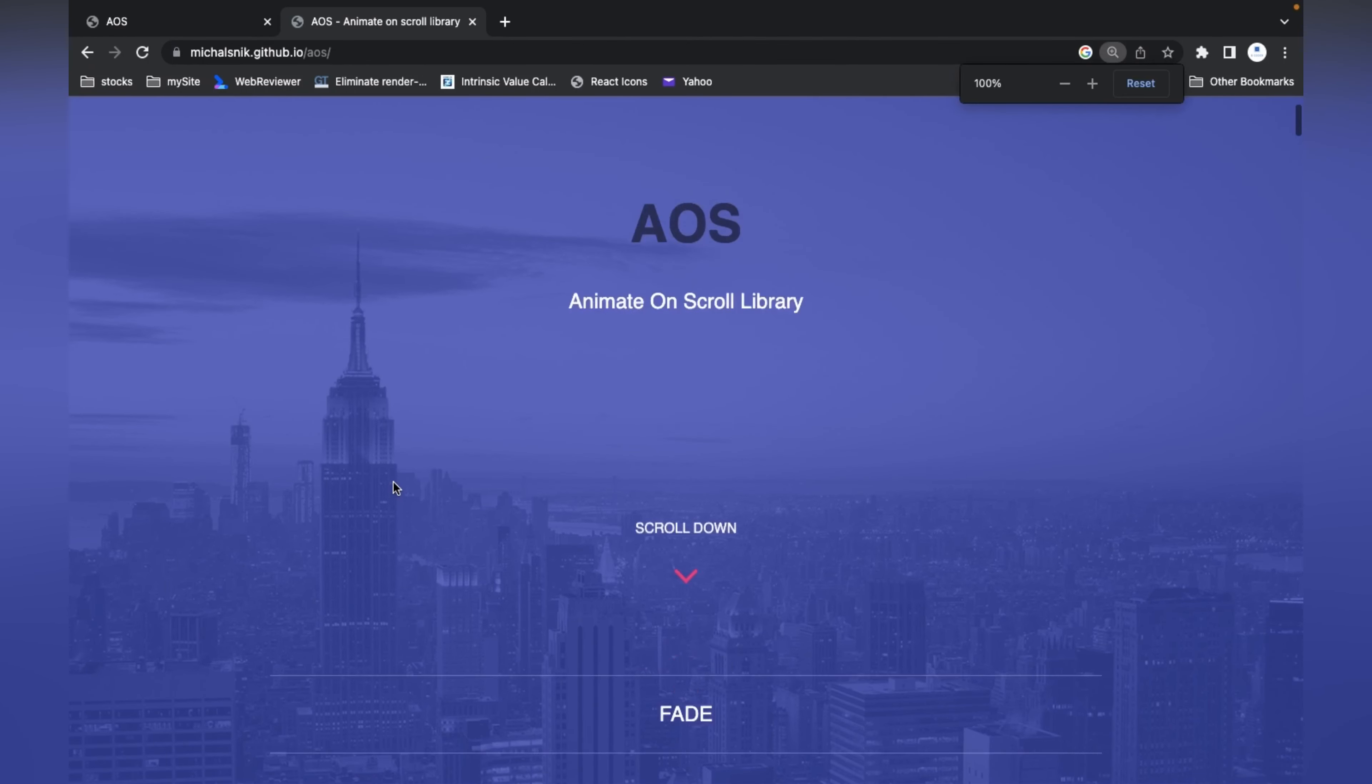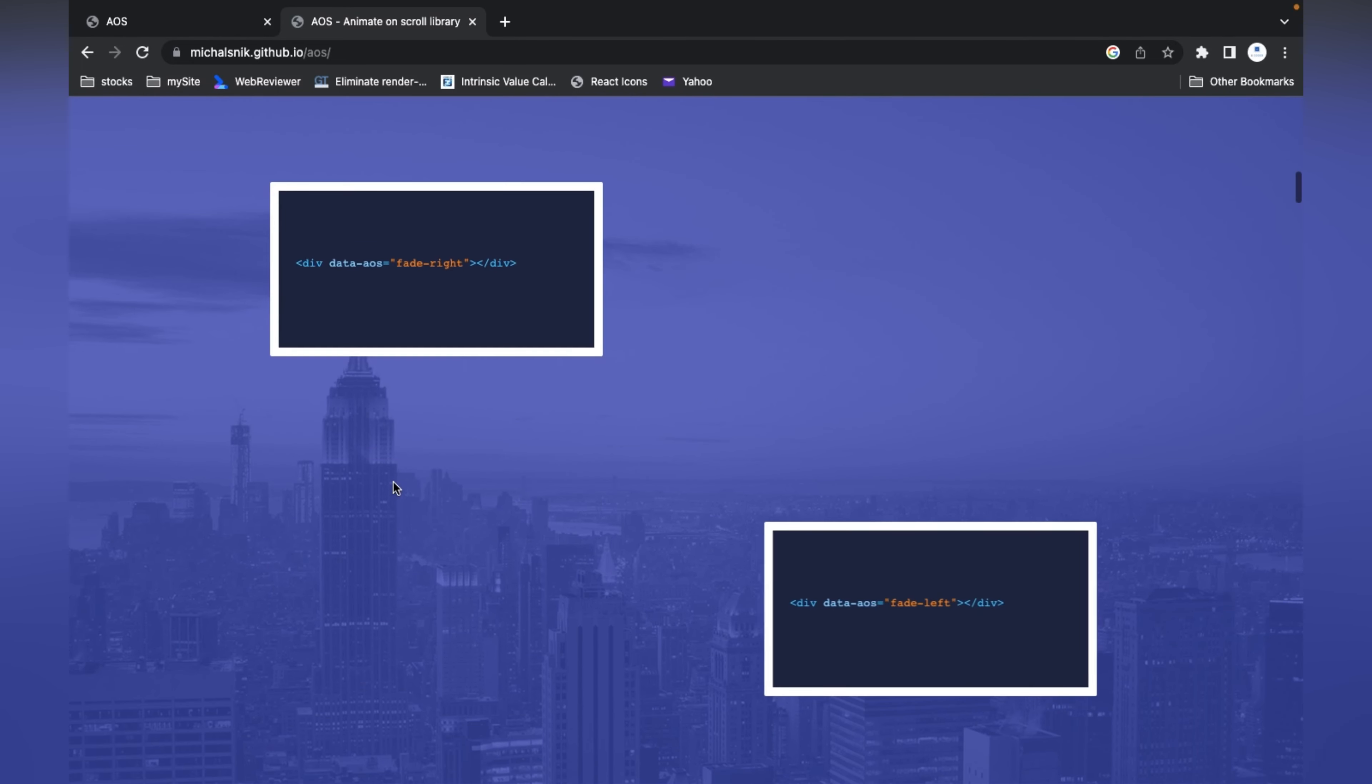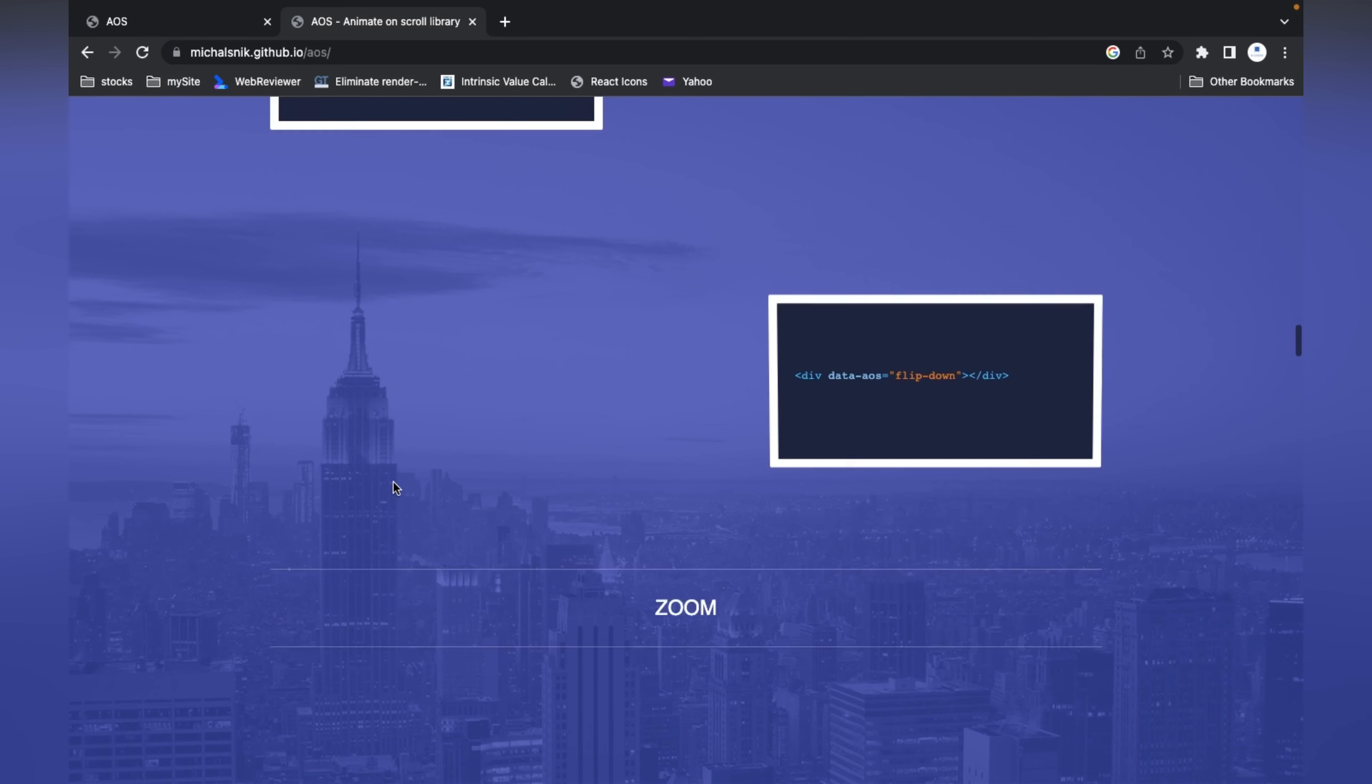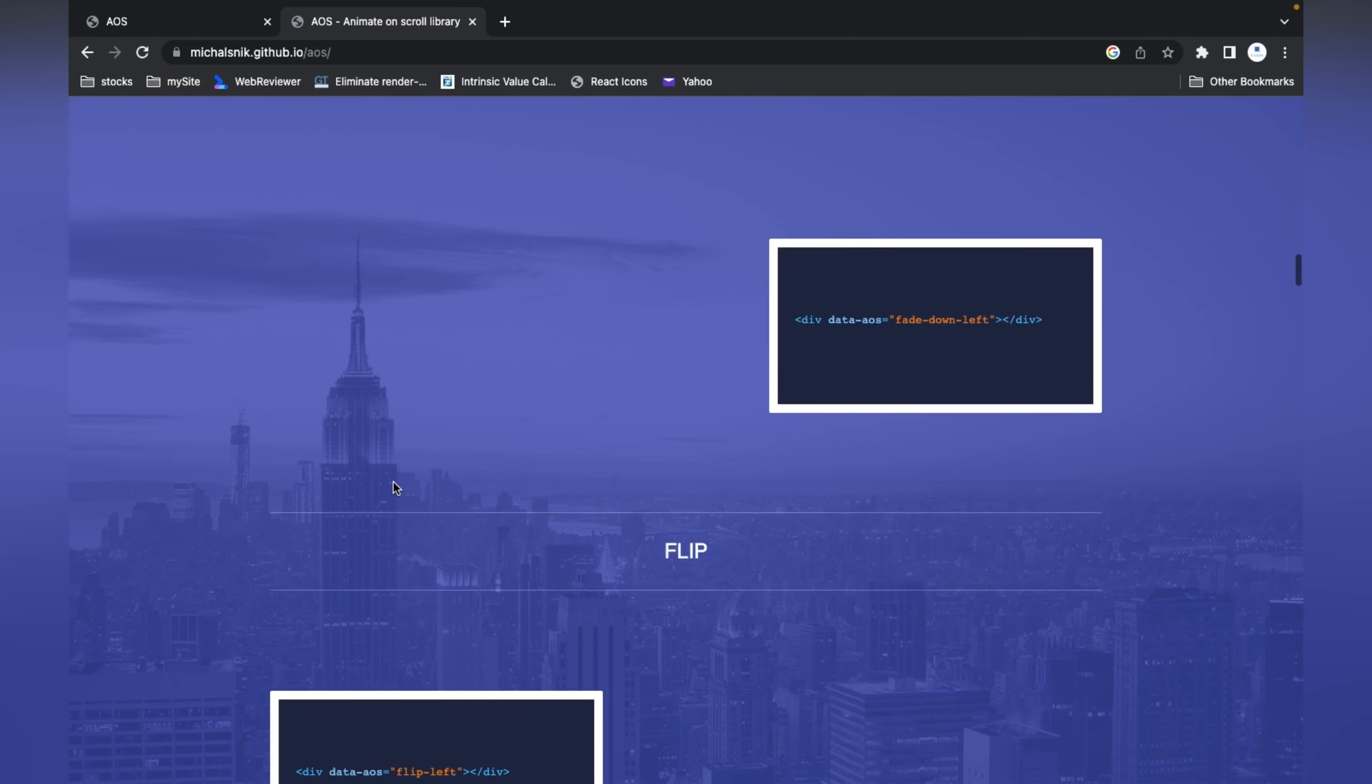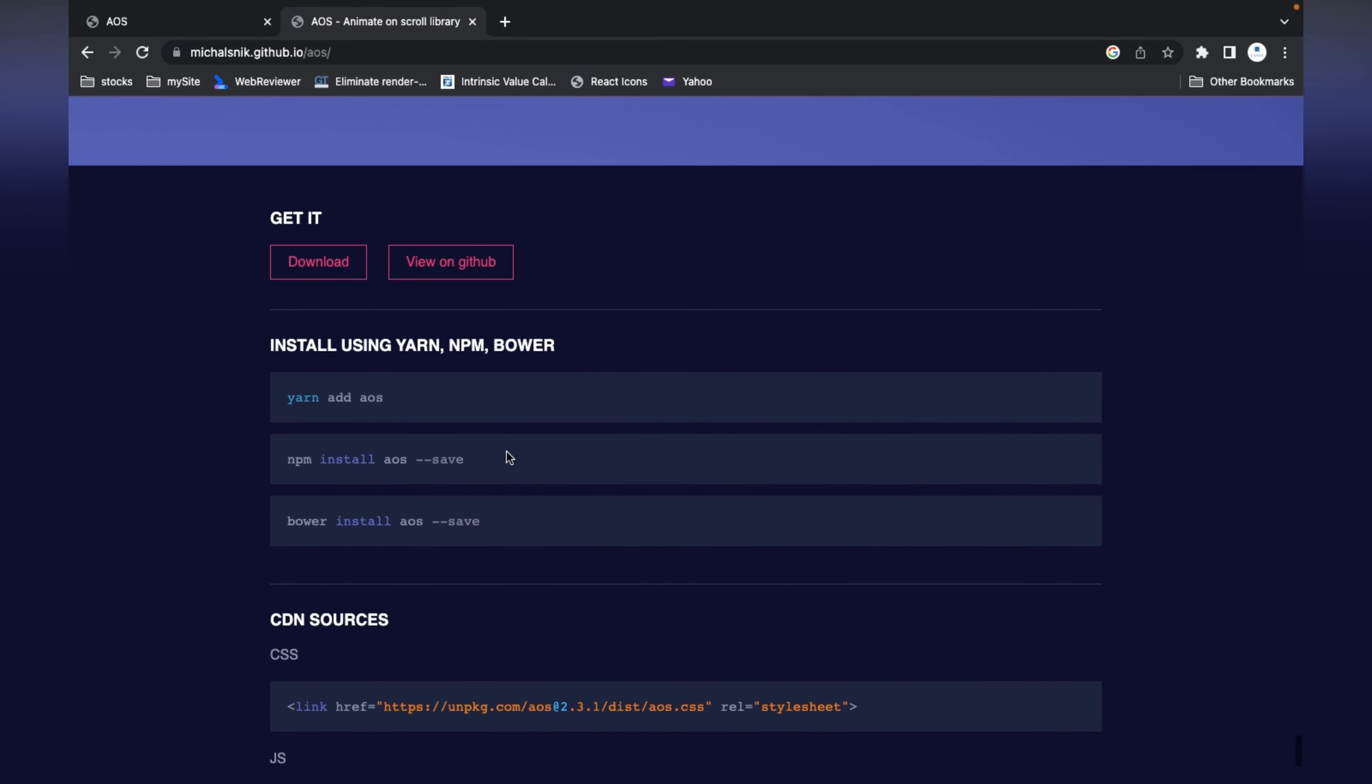Here they have given a lot of demos. When you scroll up, you can see these kinds of animations you can use - flip, fade, zoom in, zoom out, zoom from right side, zoom from left side. Now let's see how we can initialize this in our Bootstrap project.